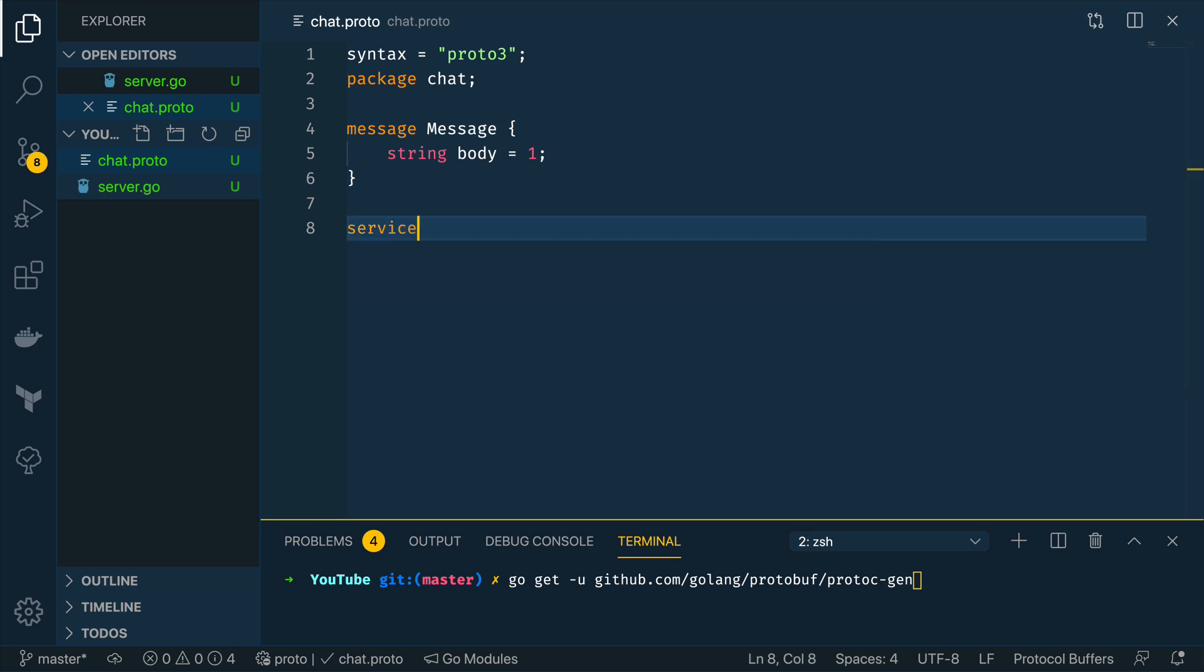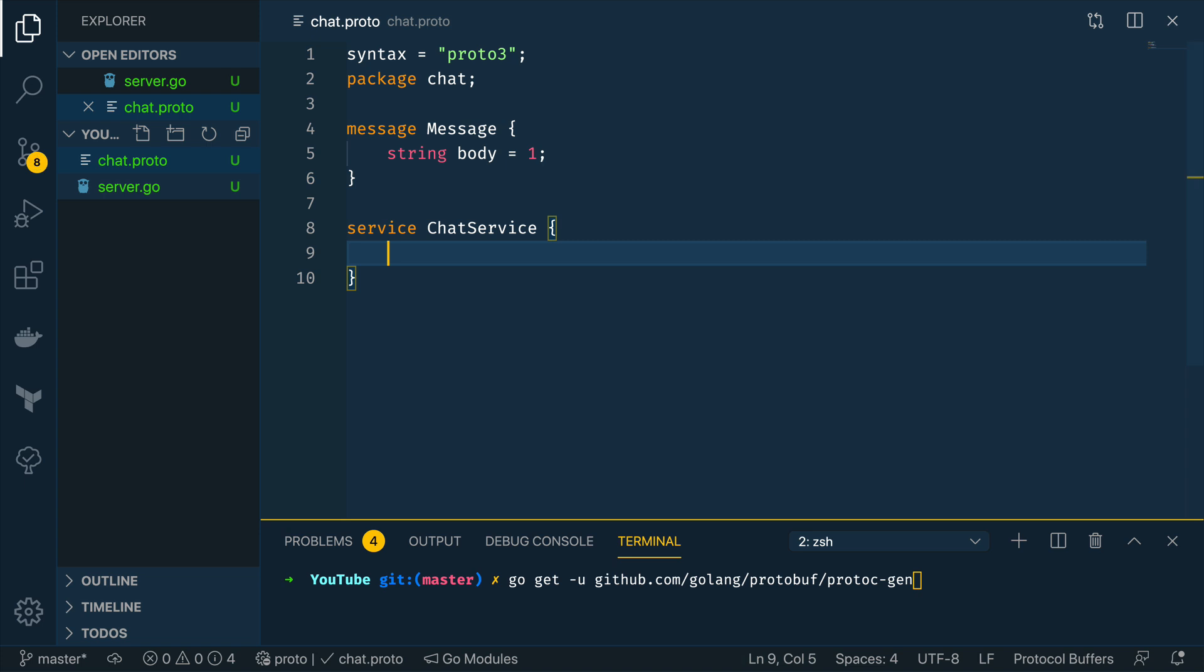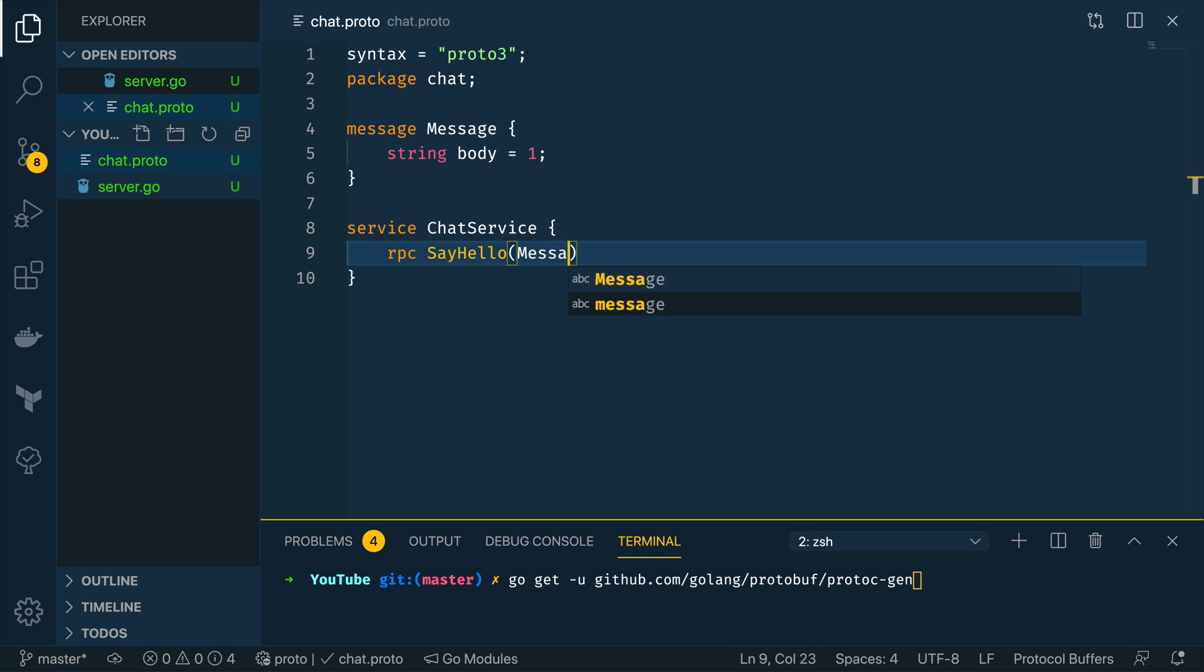Now we're also going to define the service in here so the service is ChatService and within this it's going to have a solitary say hello function which can be called by any gRPC client written in any language so rpc say hello takes in a message and returns note that this is plural not singular a message.